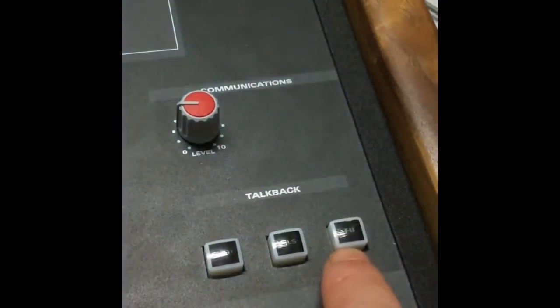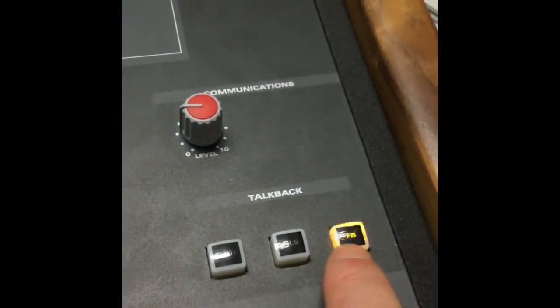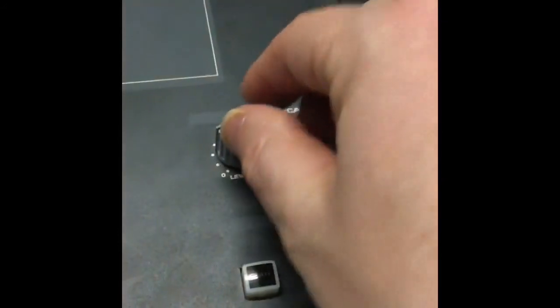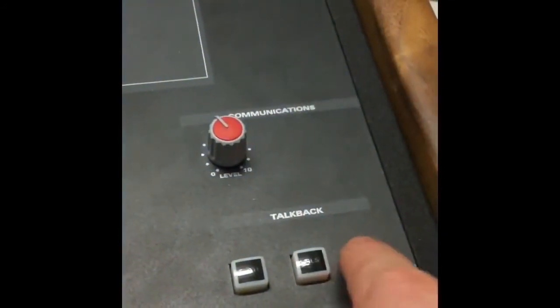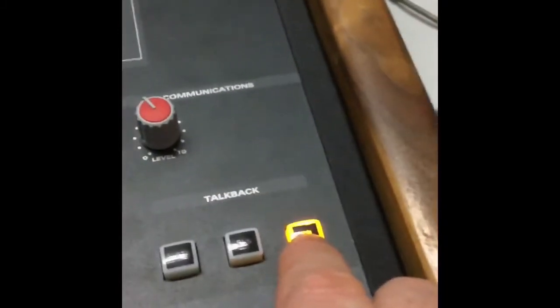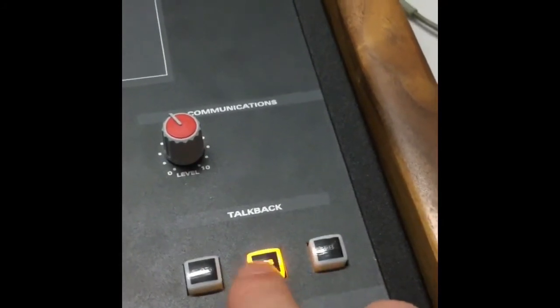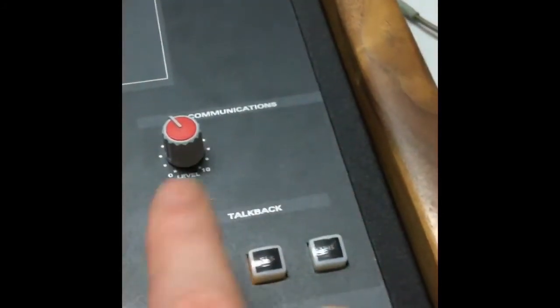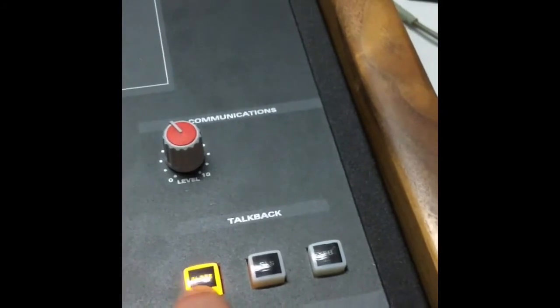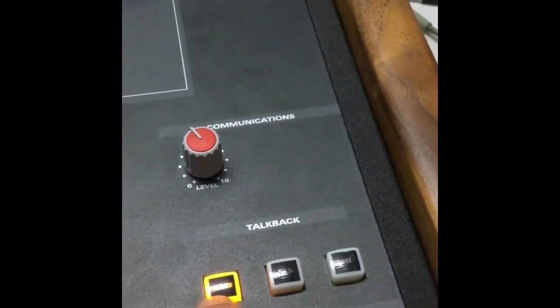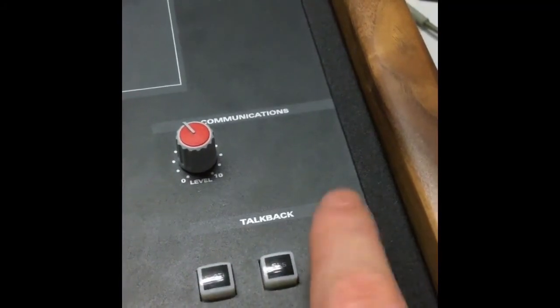Just above the master left/right fader we have our talkback section. FB stands for fold back — the fold back volume routes your voice down that microphone and through to the headphones. There's also a studio loudspeaker option, and a function to record your voice onto the recording slate, but fold back is the one that gets used the most.